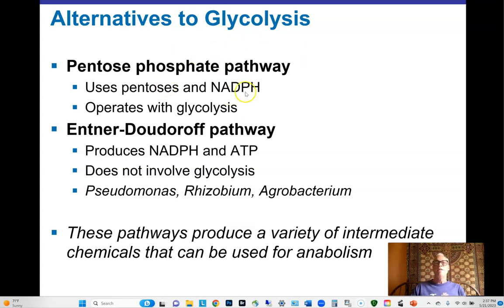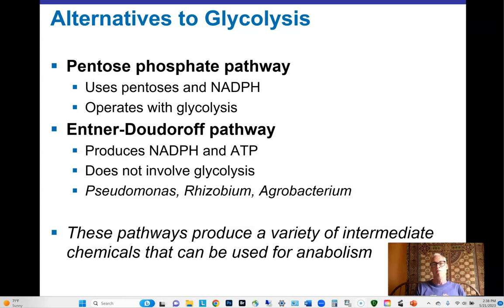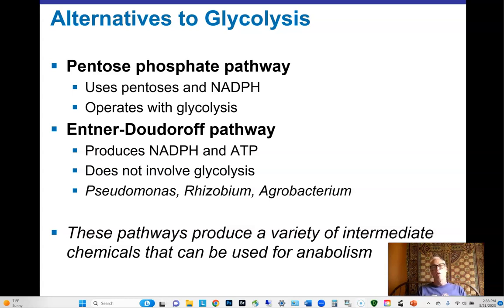The Entner-Doudoroff pathway is another series of reactions that runs parallel to glycolysis — a different set of enzymes producing different products and building blocks for anabolic reactions. It gives metabolic versatility, allowing cells to produce different intermediates during glucose oxidation and different building blocks for biosynthesis.